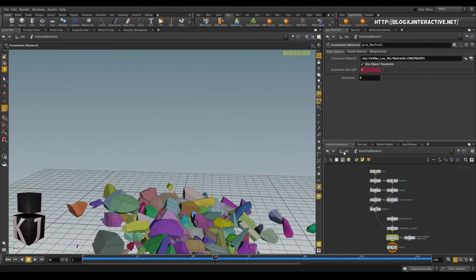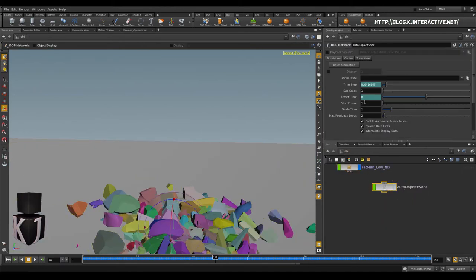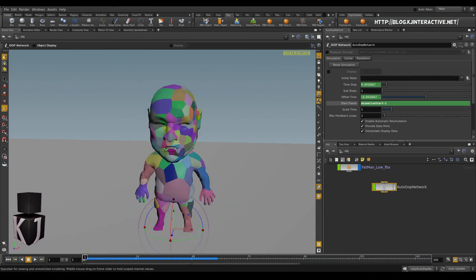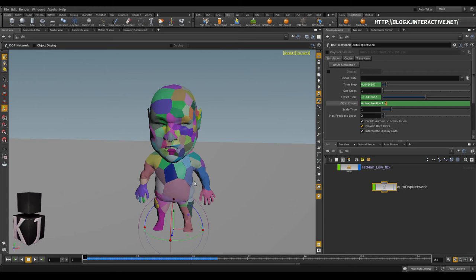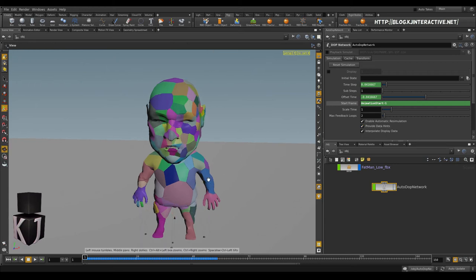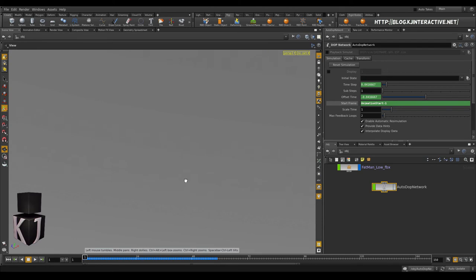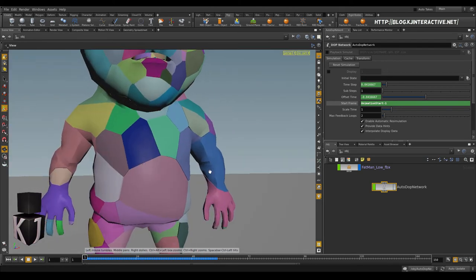Let's jump out of the Autodop network and select it. We're going to set the start frame to an animation start minus one. Which, in this case, you should also do this when you're on the first frame. But, that would be zero. And, at zero in this case, or animation start minus one, then it doesn't matter where you're on the timeline. It should be completely unmoved. So, everything should look as if though there's not a single fracture being done to it. Already here at one, you can see there have been some parts moving. Okay.